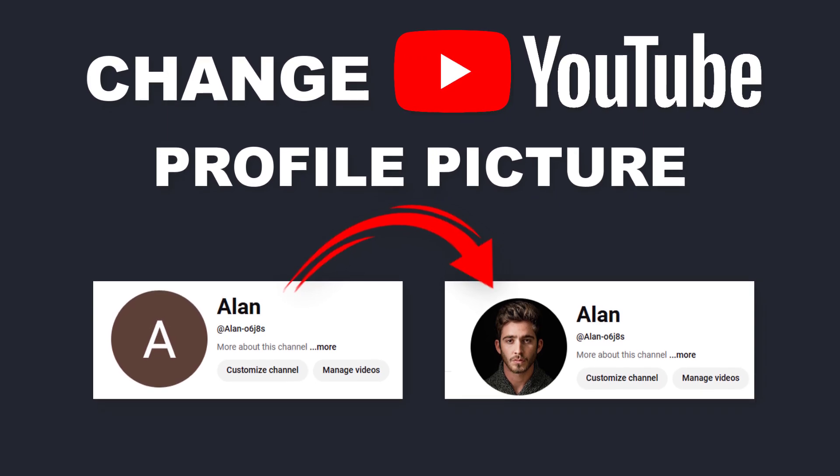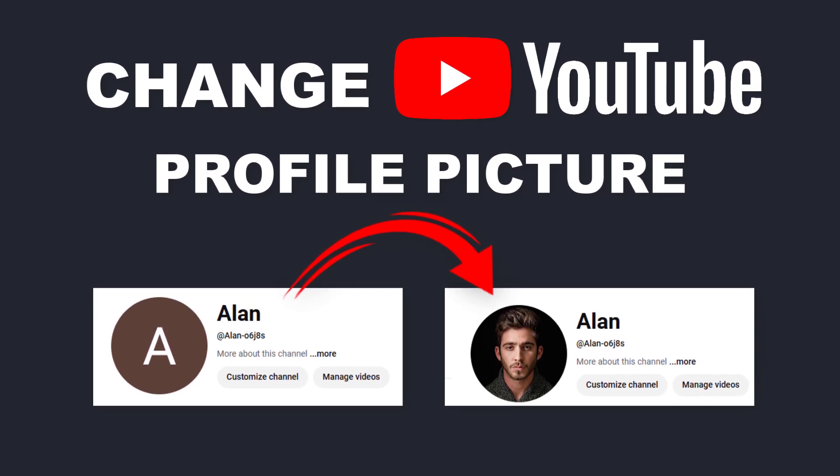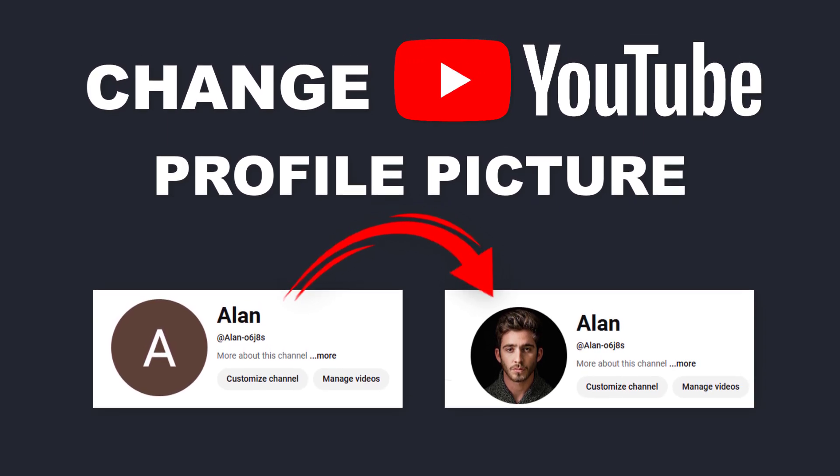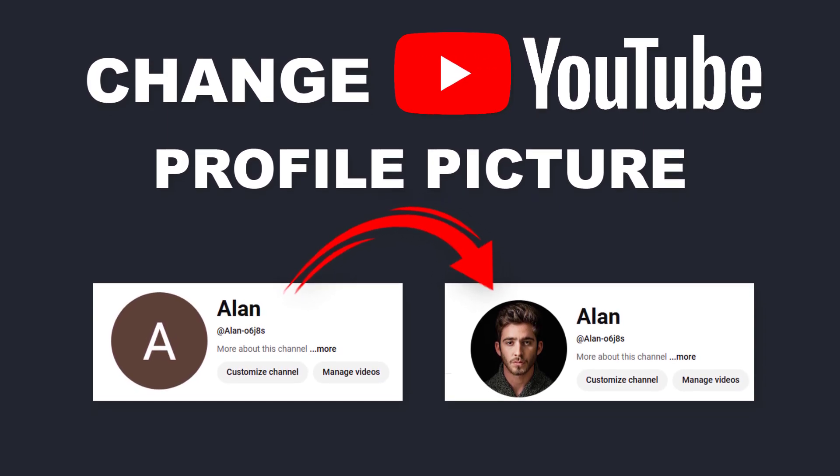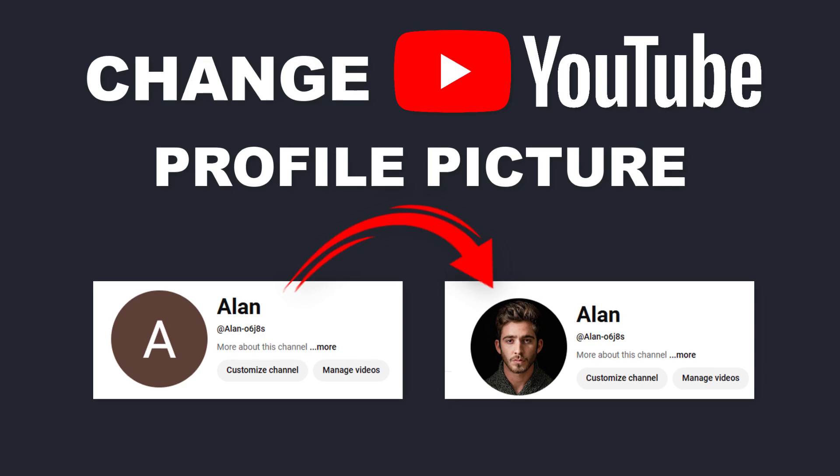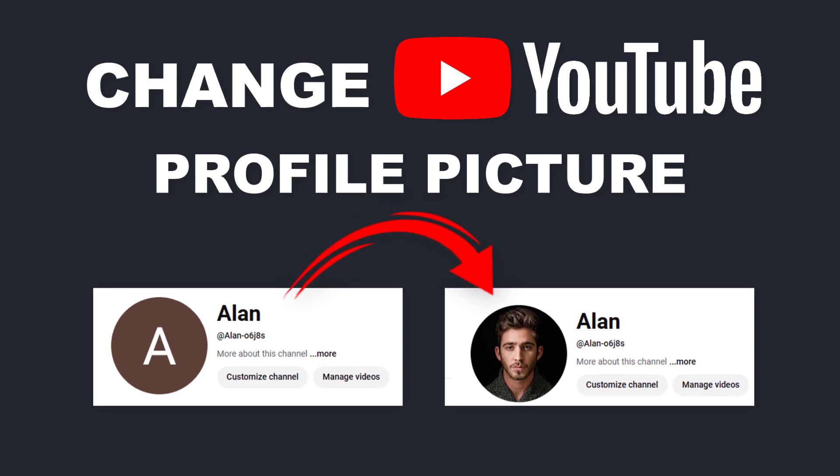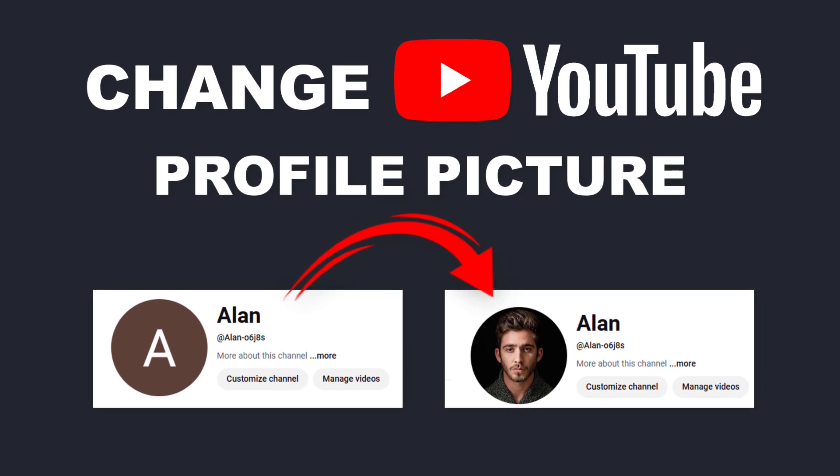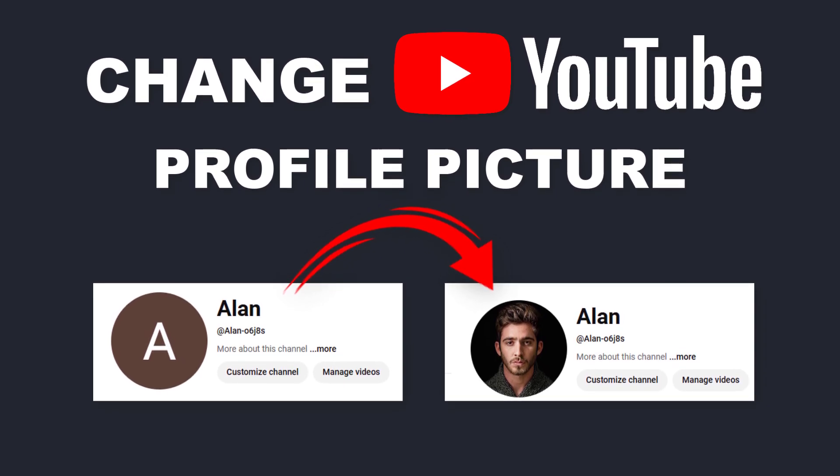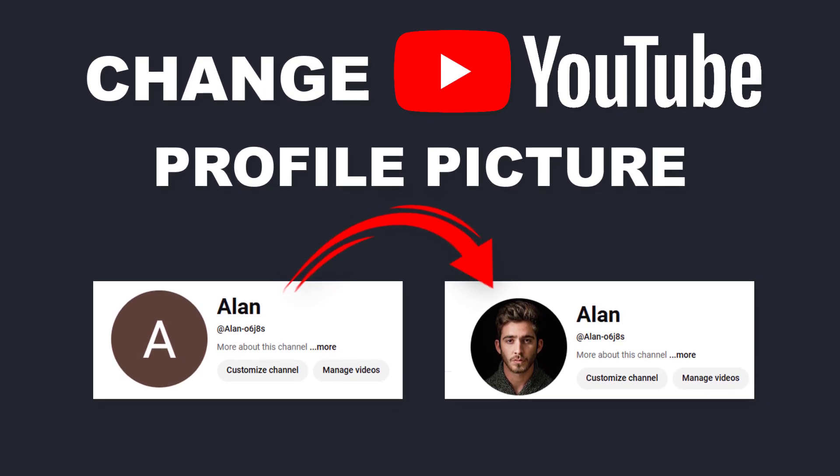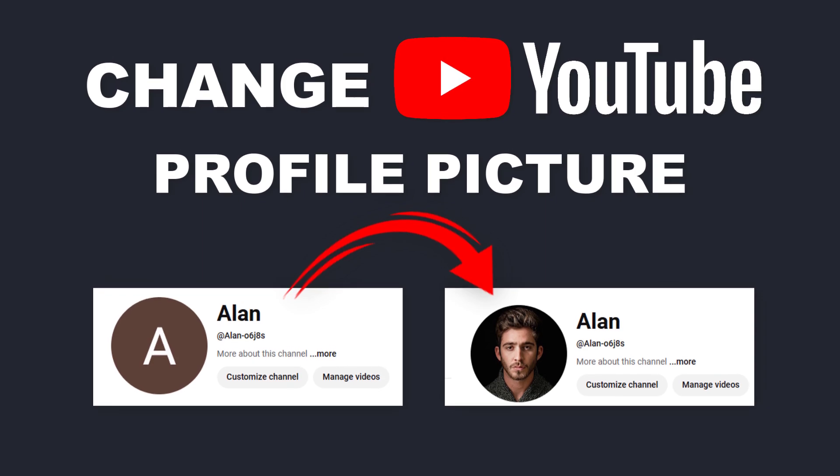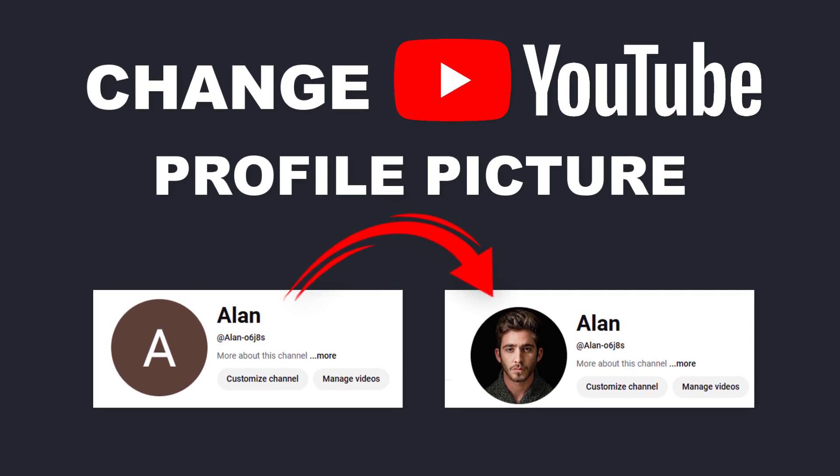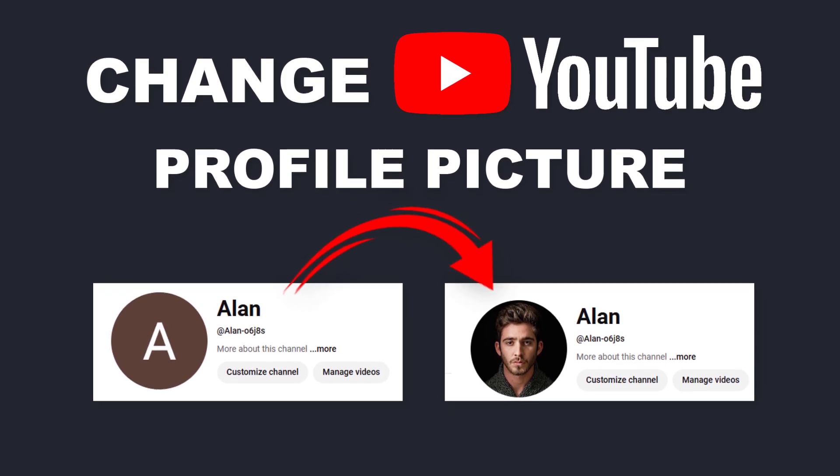Hey everyone! Welcome to my channel, where we make tech simple and easy for you. In today's video, I'll show you how to change your YouTube profile picture, whether you're on a laptop or a mobile device.